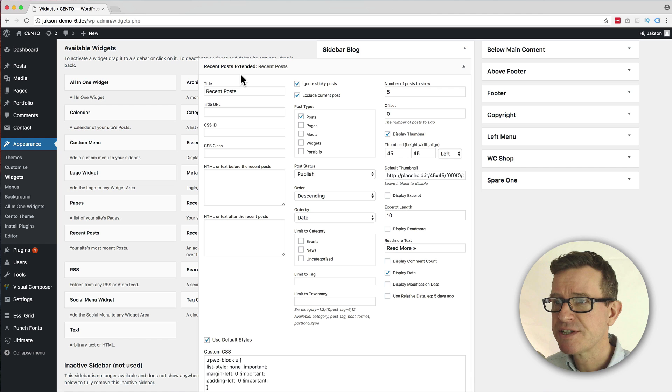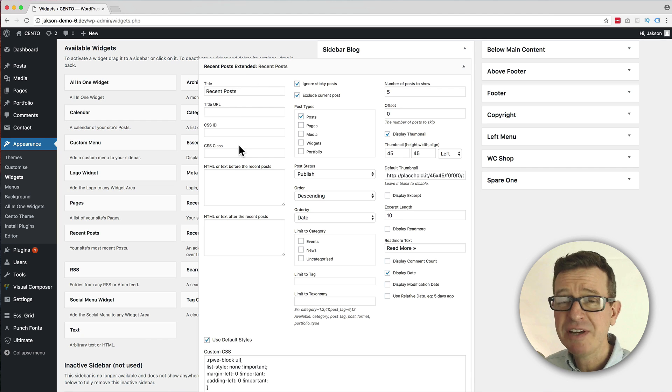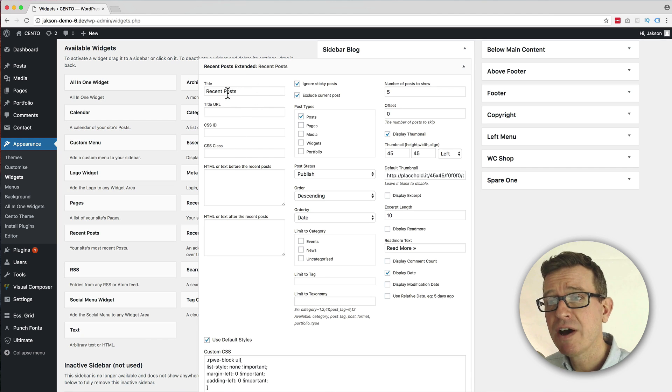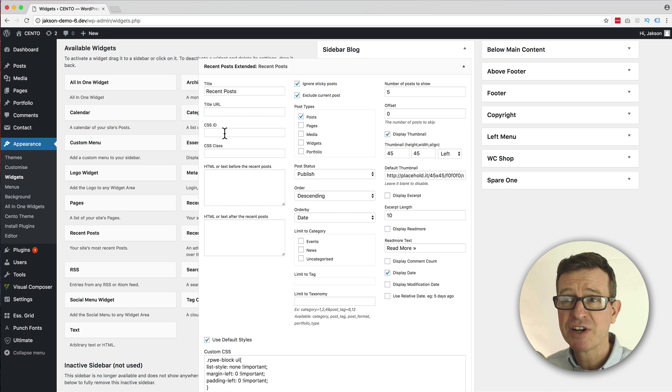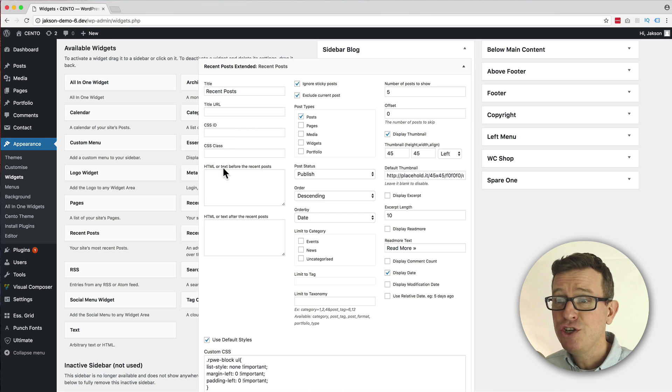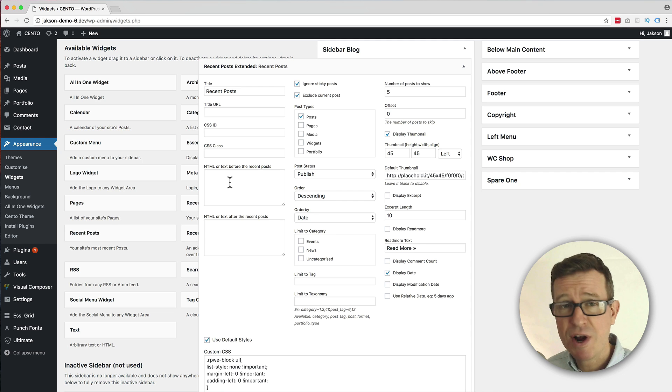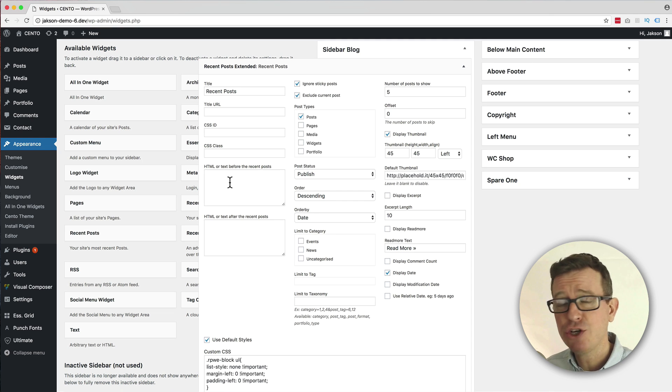So let's go back to our admin and that page we had open and let's have a quick skim through these settings. Now here's the title, and you can even give that a clickable URL if you like. You can have different classes and IDs, you can put some HTML text above and below it. But let's be honest, what we want to do is just use what's already there, so we're going to leave all that blank. You can tweak to your heart's content at your leisure.